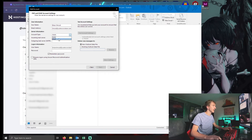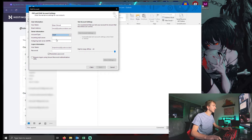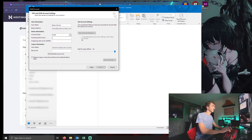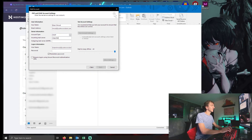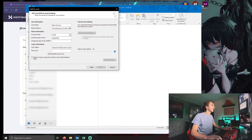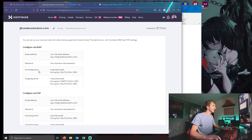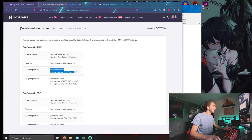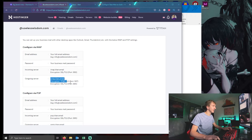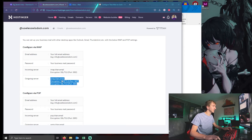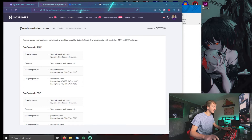Click on IMAP because that's what we're setting up, and then your incoming server is that one they just showed there. This is your incoming server, so you're going to add that. And then this is your outgoing server, so you're going to add just that top part there.